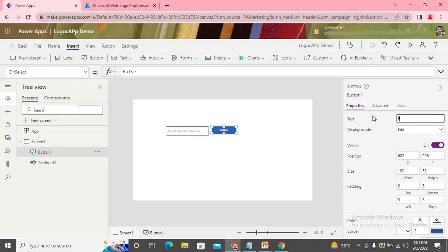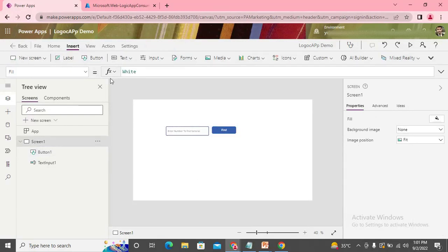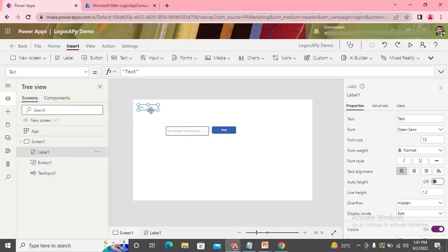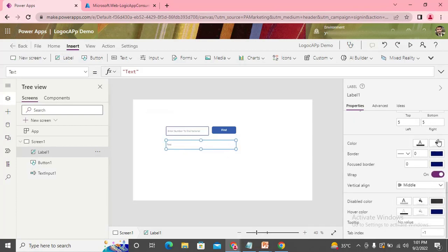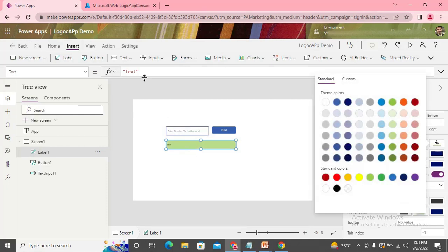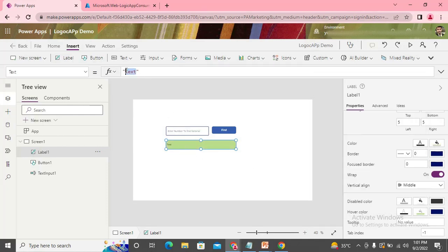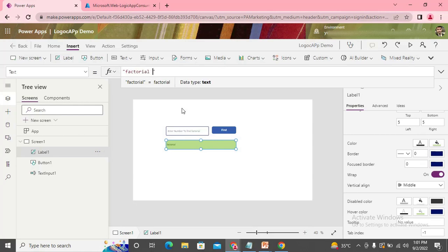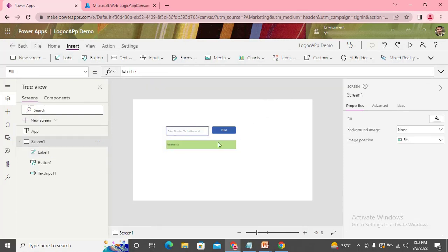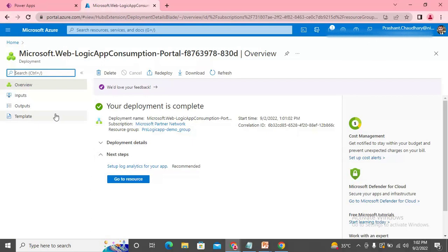We use one button and label it 'Find'. Then we add one label, give it a color so it's visible, and set its text to 'Factorial is'. Now we can check — our Logic App is done, so let's go to the resource.